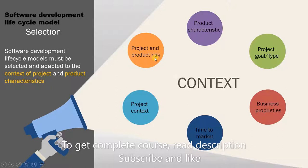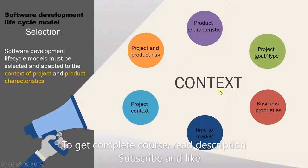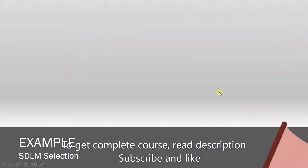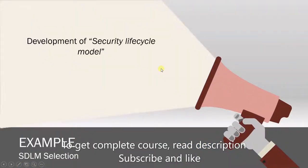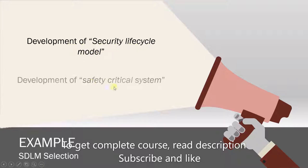So these are all the factors that influence model selection. But you might be asking, what does context mean? The context is which type of system you want to develop. Depending on whether you want to develop a security lifecycle model or a safety critical system, you would choose different development models.